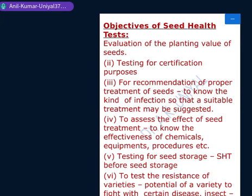The next objective is the recommendation of proper treatment of seeds. Once you have gone through all the seed health tests, you will find what the problems are, and then you can go for specific treatment of the seeds. As in human cases — if we have fever, we get a specific fever treatment; if we have a headache, we get a specific treatment. Likewise, in seeds, a proper health test tells us the exact problem so that specific treatment can be suggested.